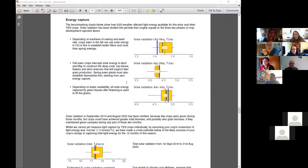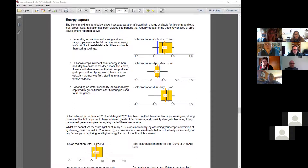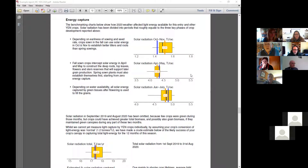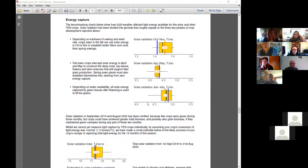Energy capture — this goes through the same sort of process but with solar energy. We've split it into three phases: October-November as your establishment phase; we sort of ignore December through March because of snow cover and because it's very small; and then the solar energy in April-May — about 4.3 terajoules — is enough, if you could intercept it all, to grow five tons per acre.